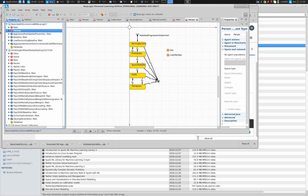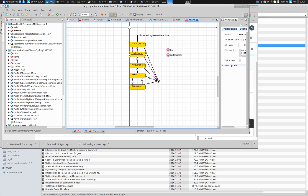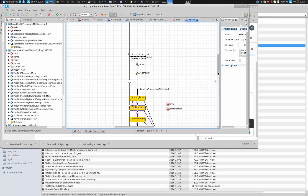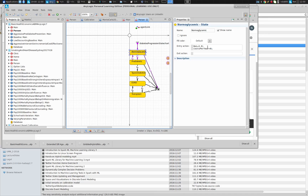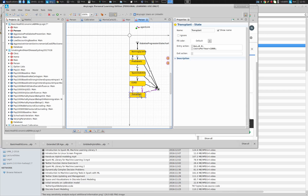So we have cost per year and quality of life. If you look at some of these states — like the normal glycemic state — quality of life is designated as one and cost per year of zero. Type 2 diabetes, by contrast, has a quality of life of 0.8 and cost per year of $2,000.